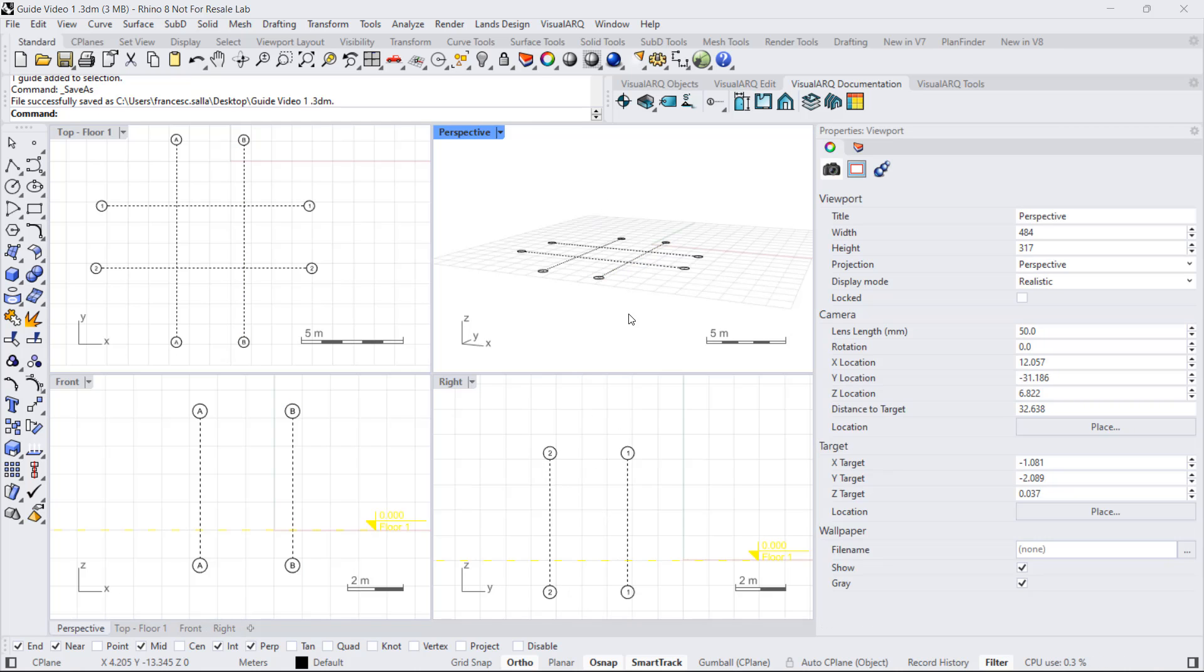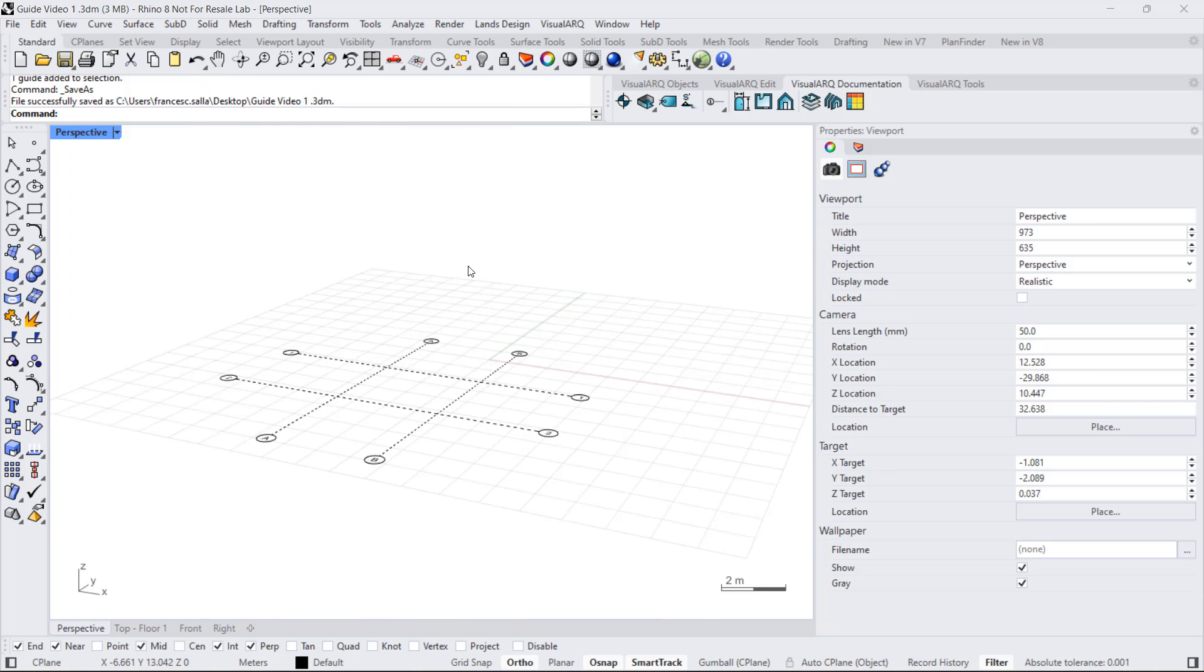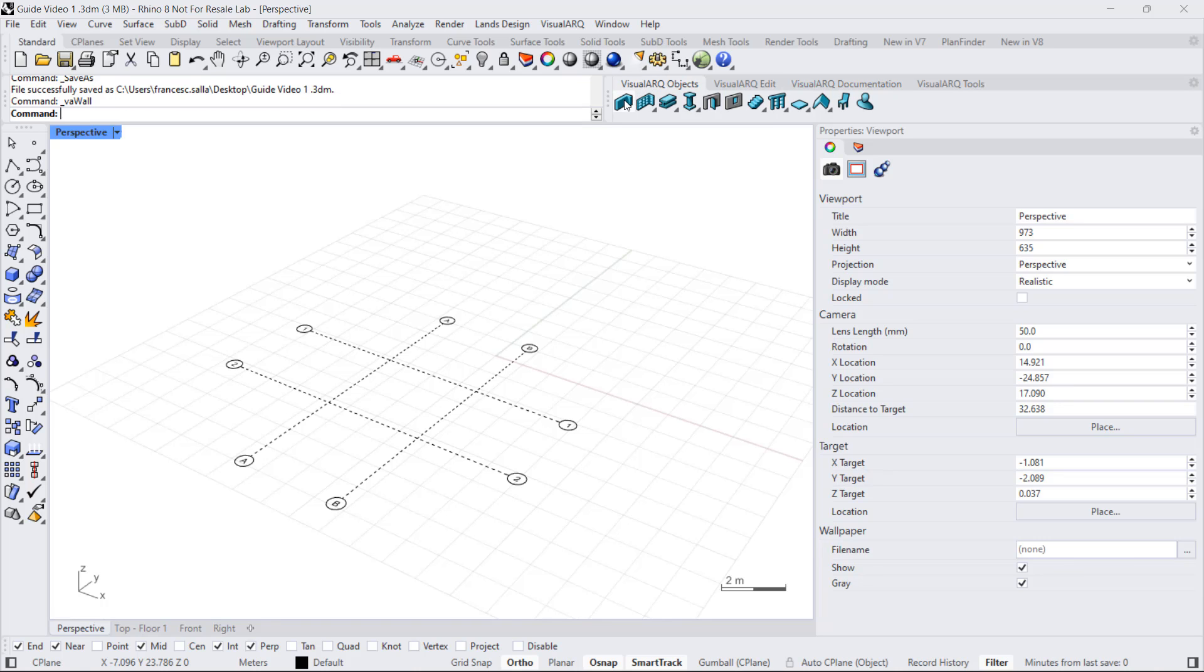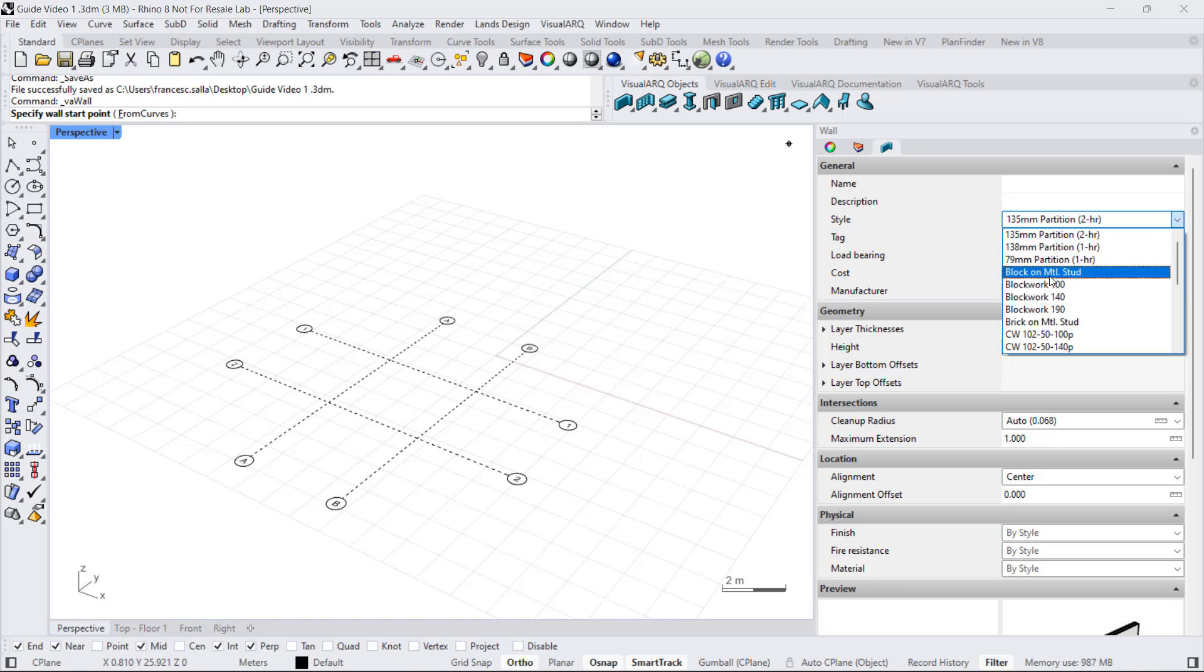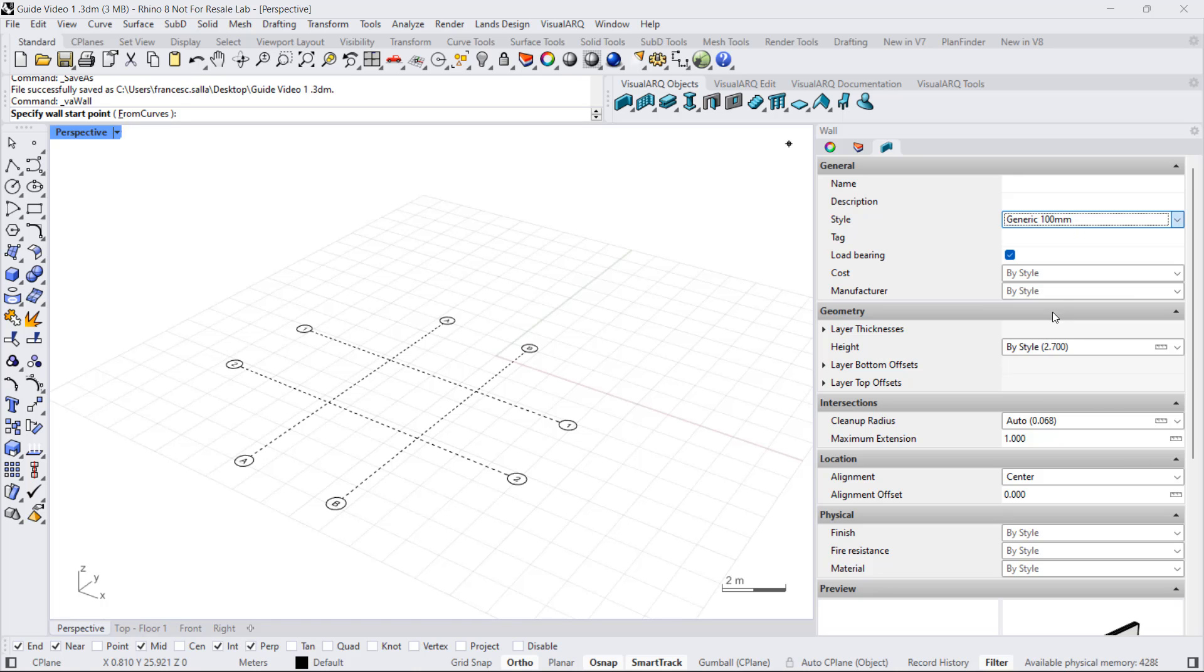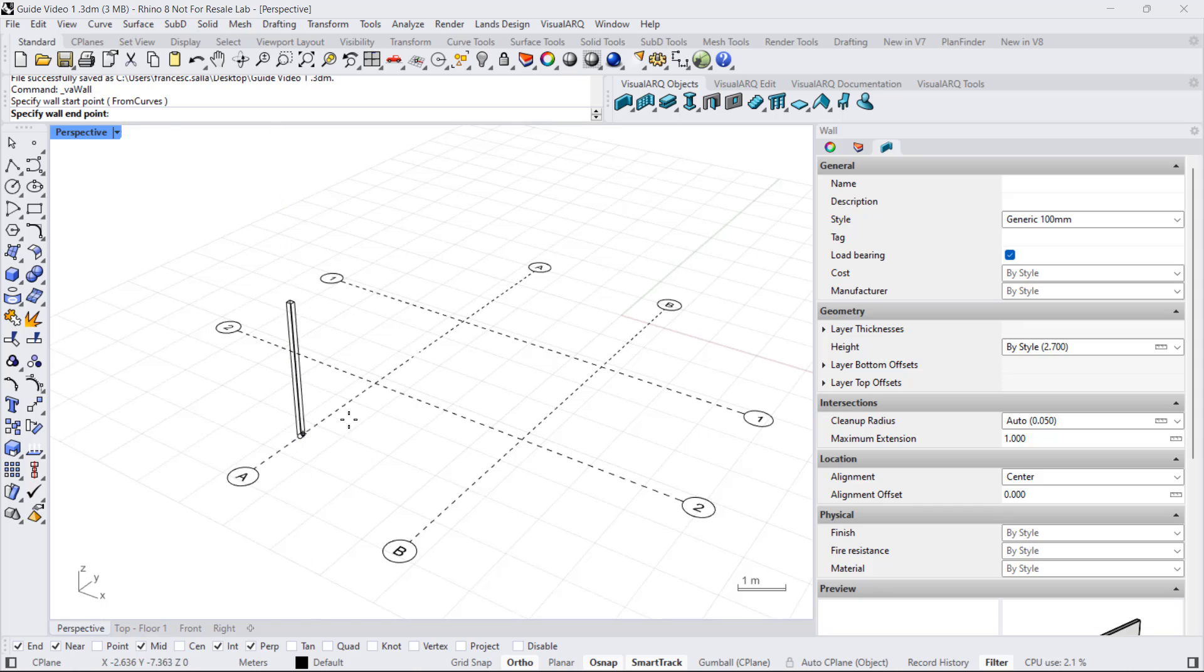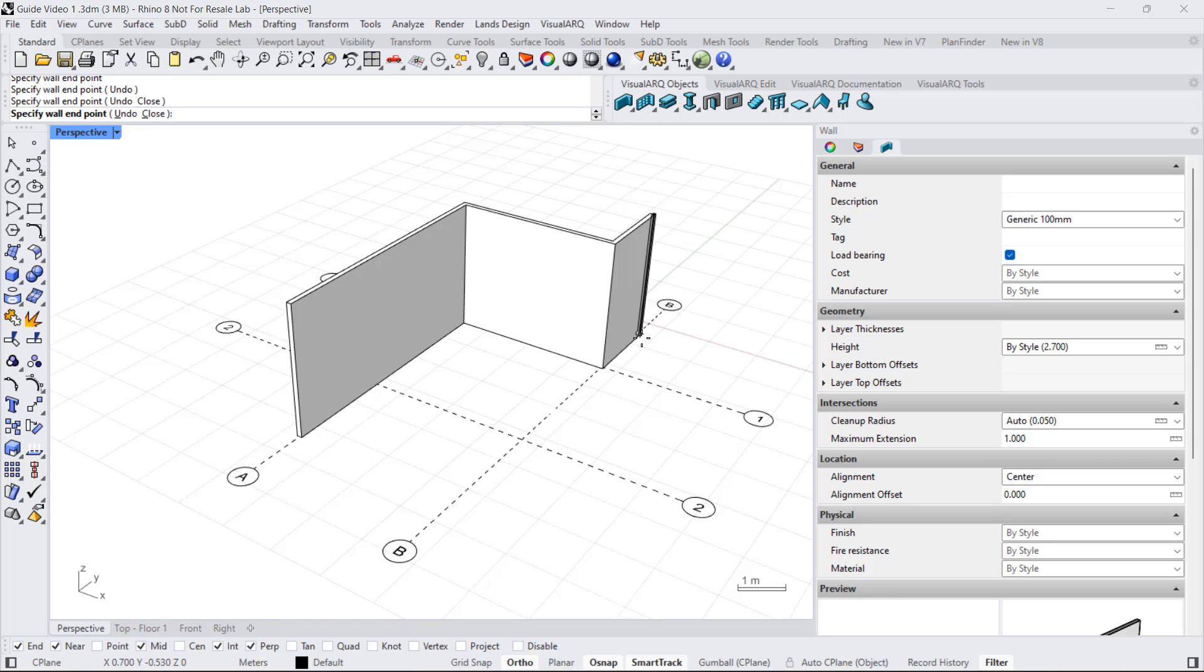Now let's insert some objects on top of these guides. I'm going to expand this viewport and draw a few walls. Run the wall command, select a wall style and I'm going to snap on these guides while I'm drawing the walls. I can also snap on the intersection of these guides.